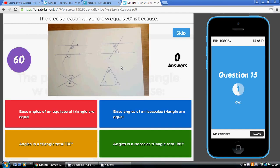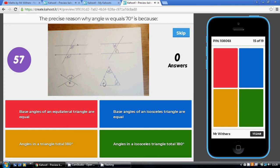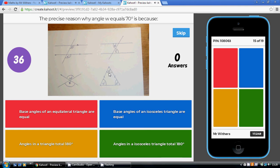Question 15: the precise reason why angle W is 70 degrees. The two little dashes indicate an isosceles triangle where two sides are the same and the base angles are equal. The angles in the triangle add up to 180, so the two base angles together add up to 140 (180 take away 40). The reason they are equal is that base angles of an isosceles triangle are equal.